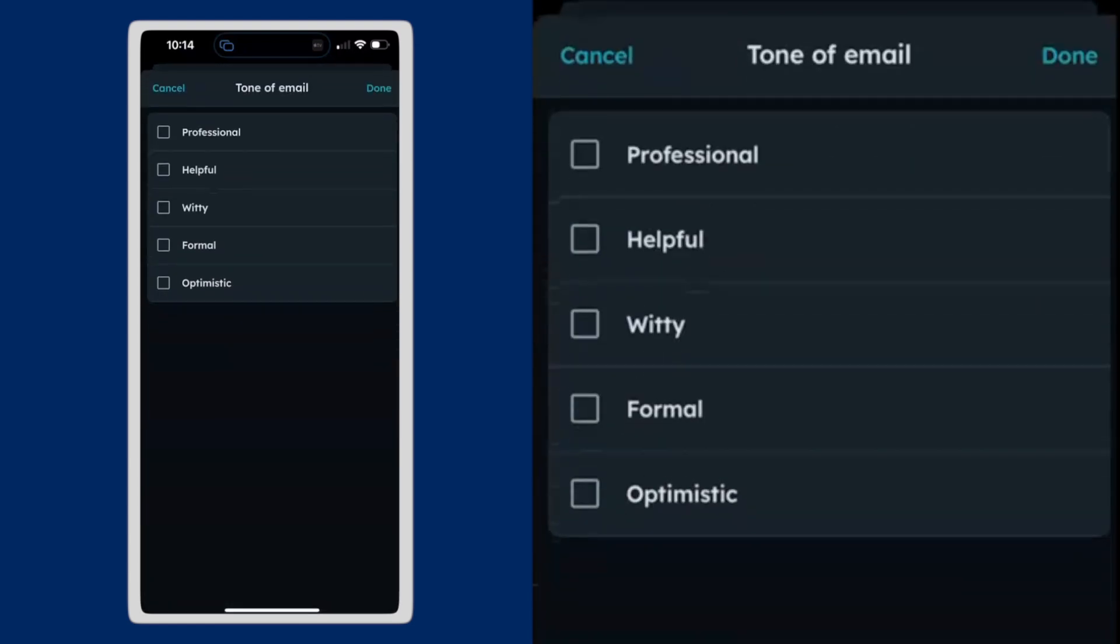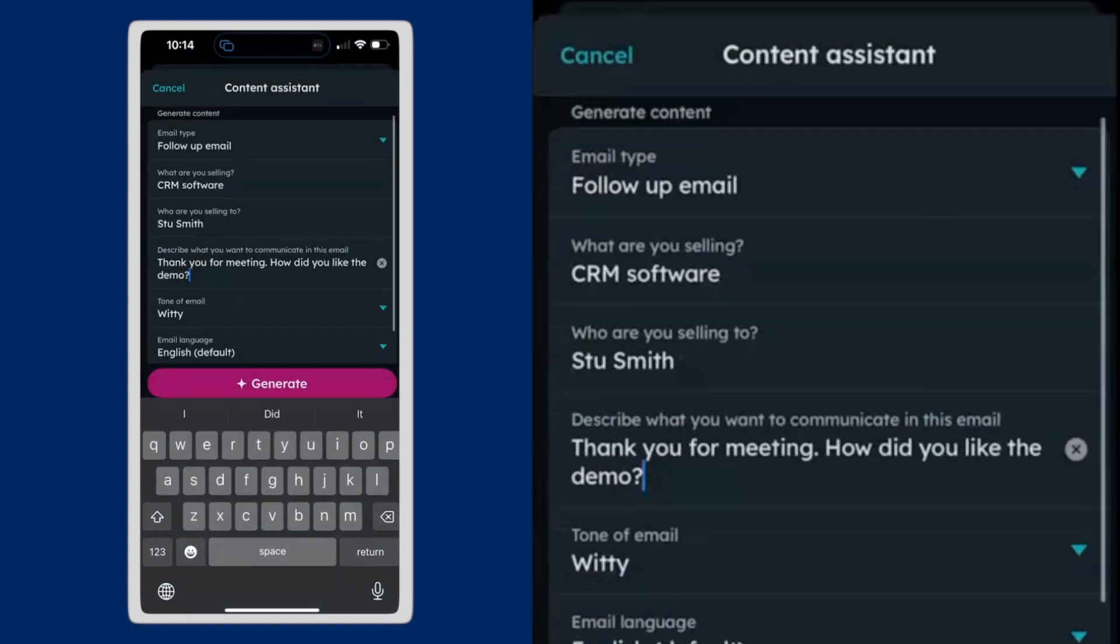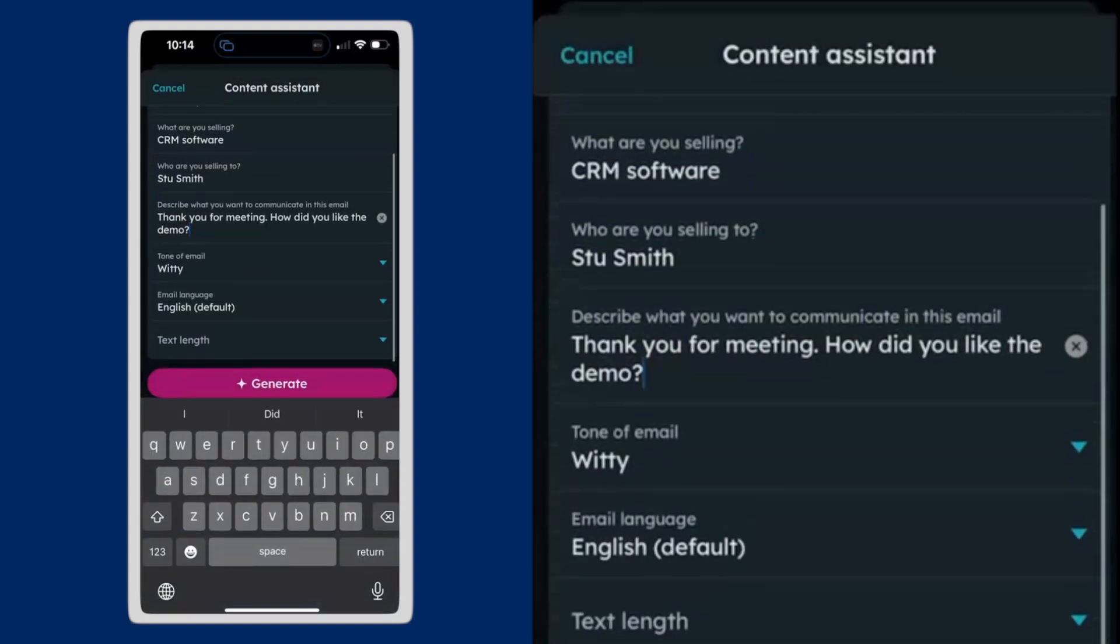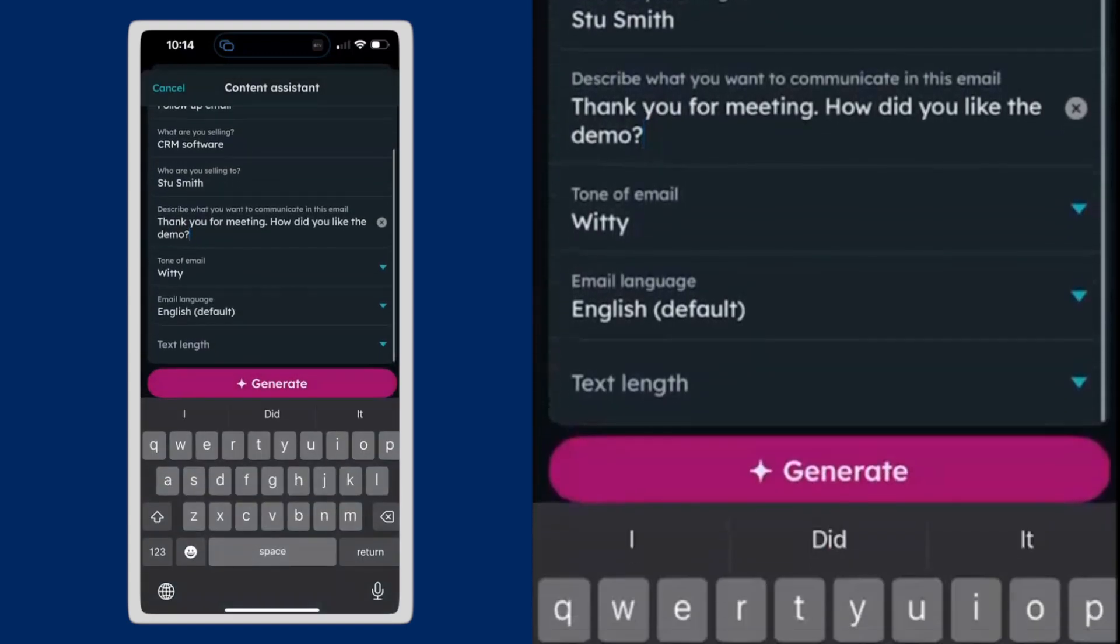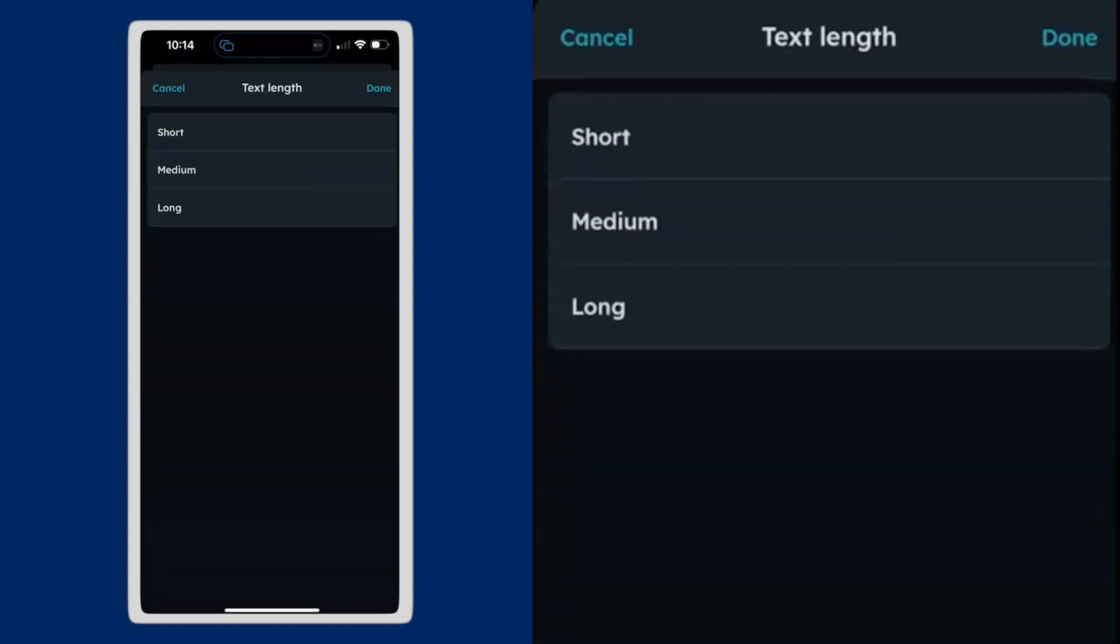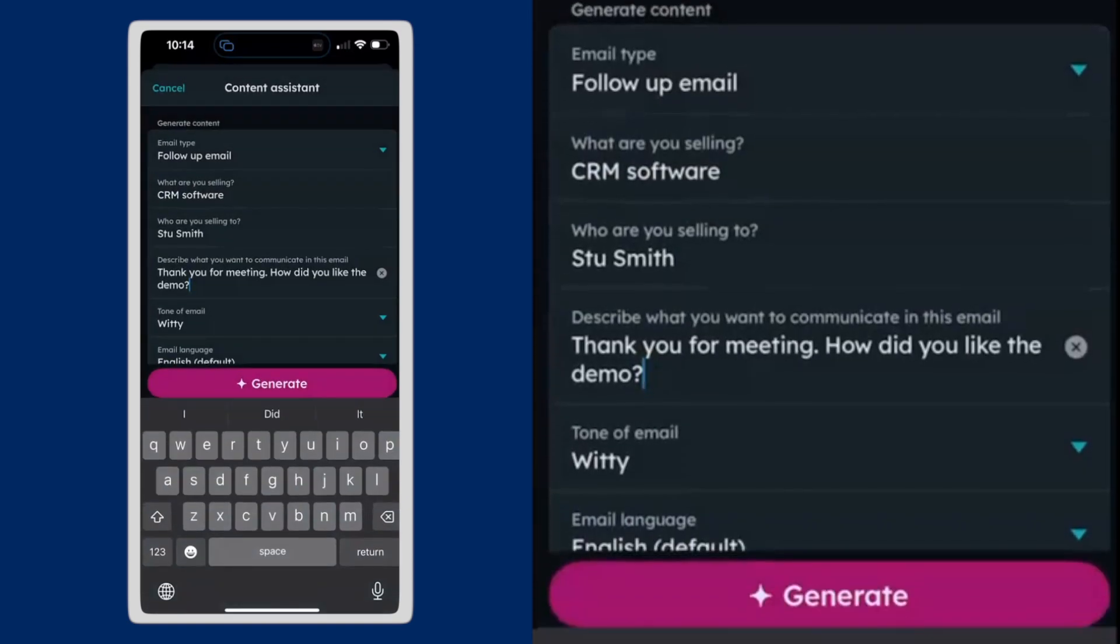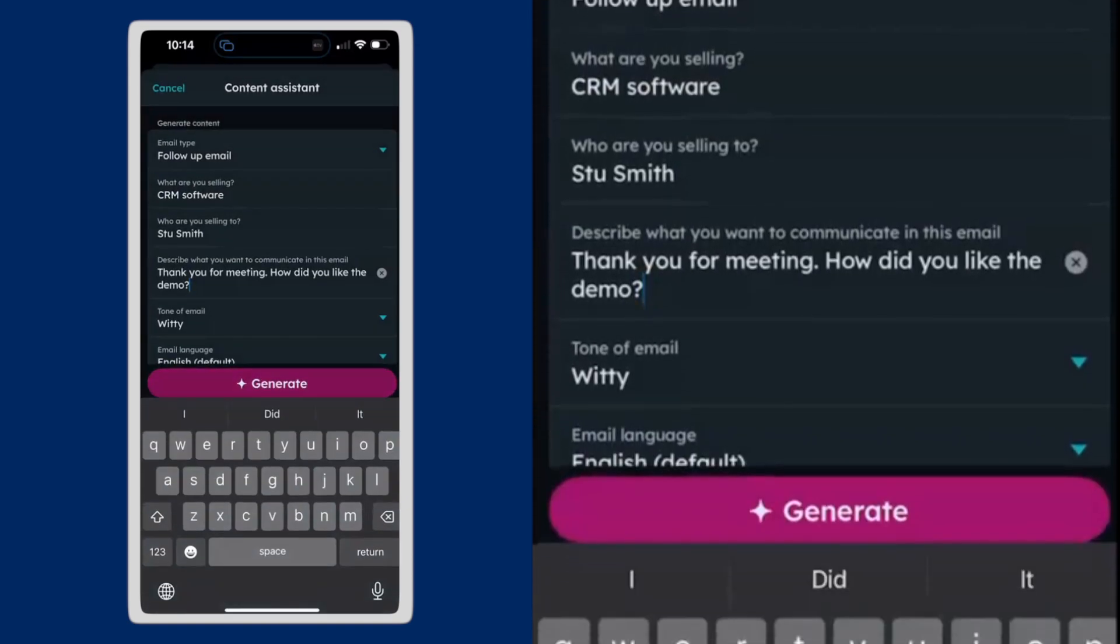Tone of email. I'm going to make it witty. All different options there. And text length. I want it to be a medium length email. So once I put all those prompts in, I hit generate.